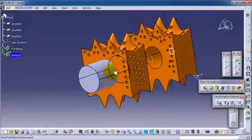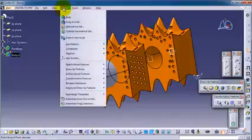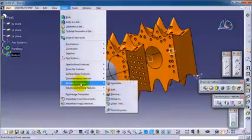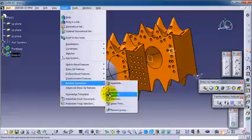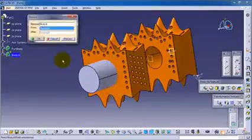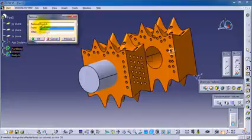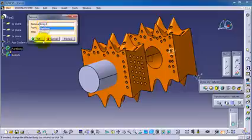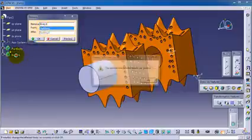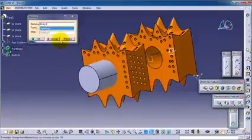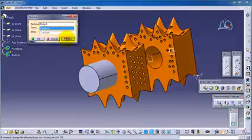And this activates the boolean remove. Insert Boolean Operations, Remove. And to remove, let's select from part body, it's already selected. And to remove body six, it's already selected. And let's click preview.